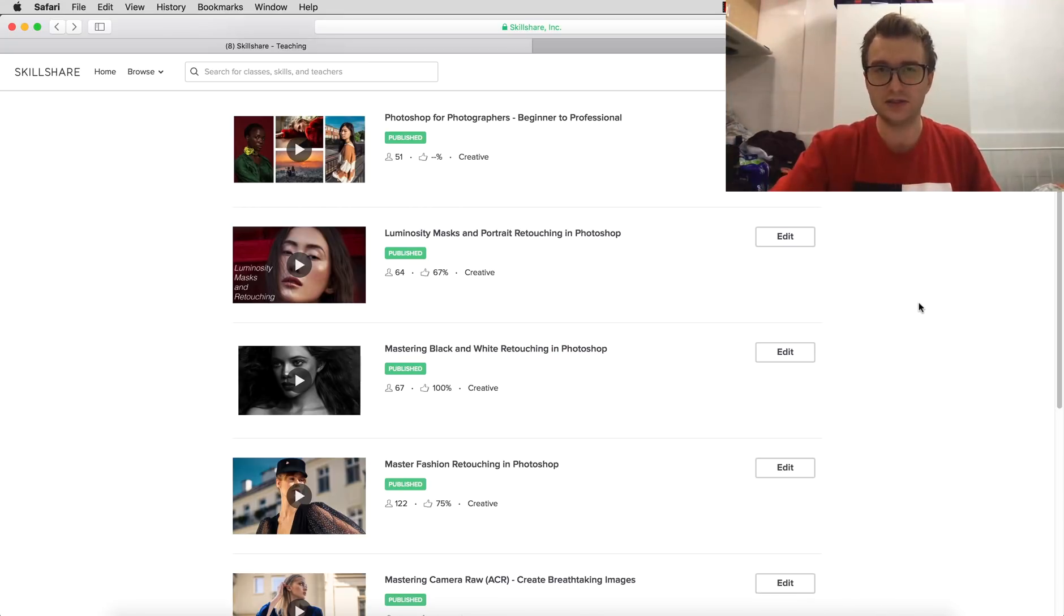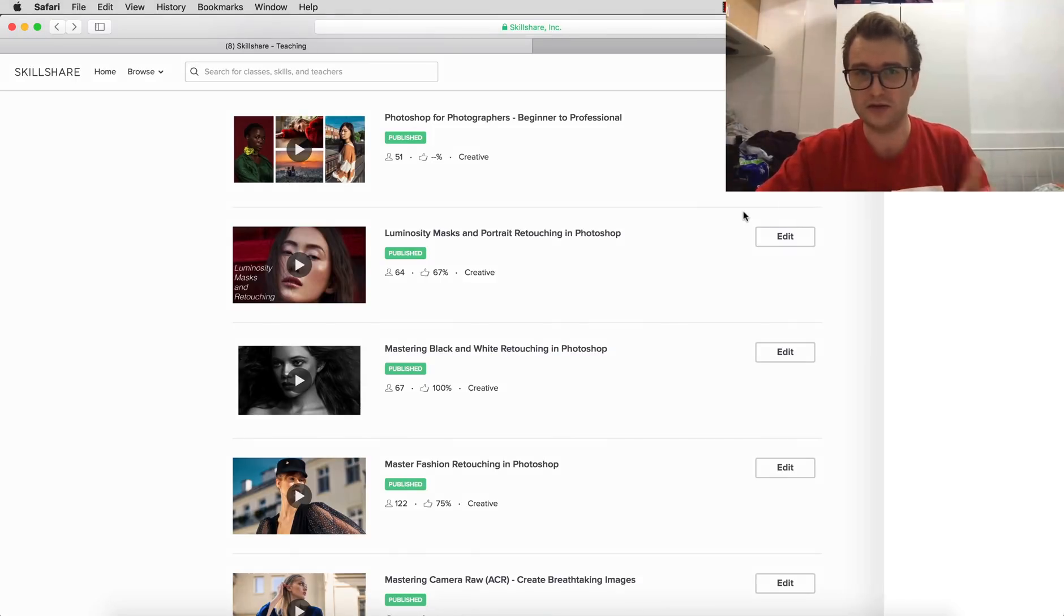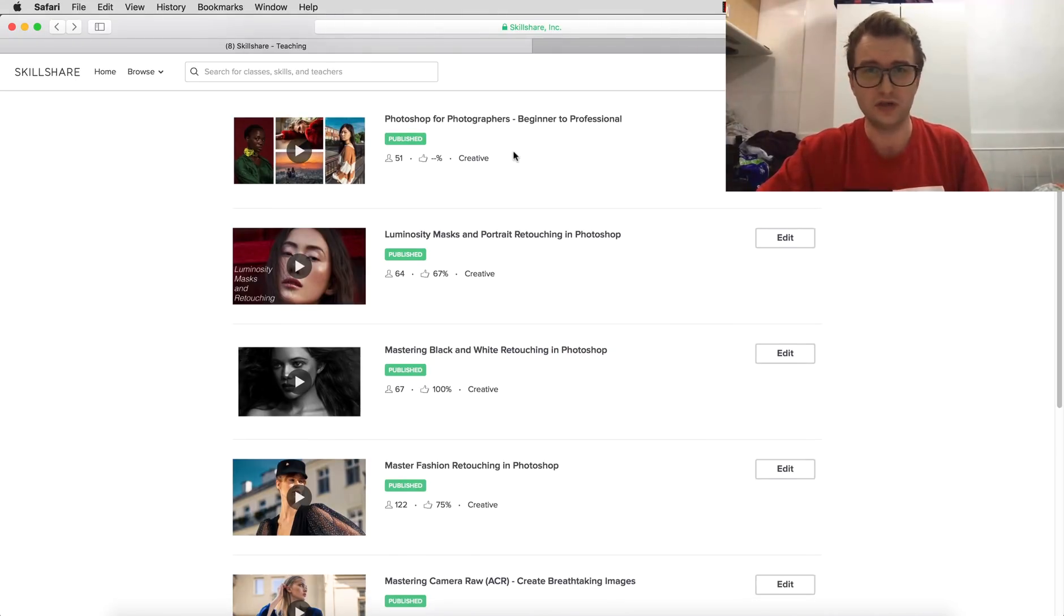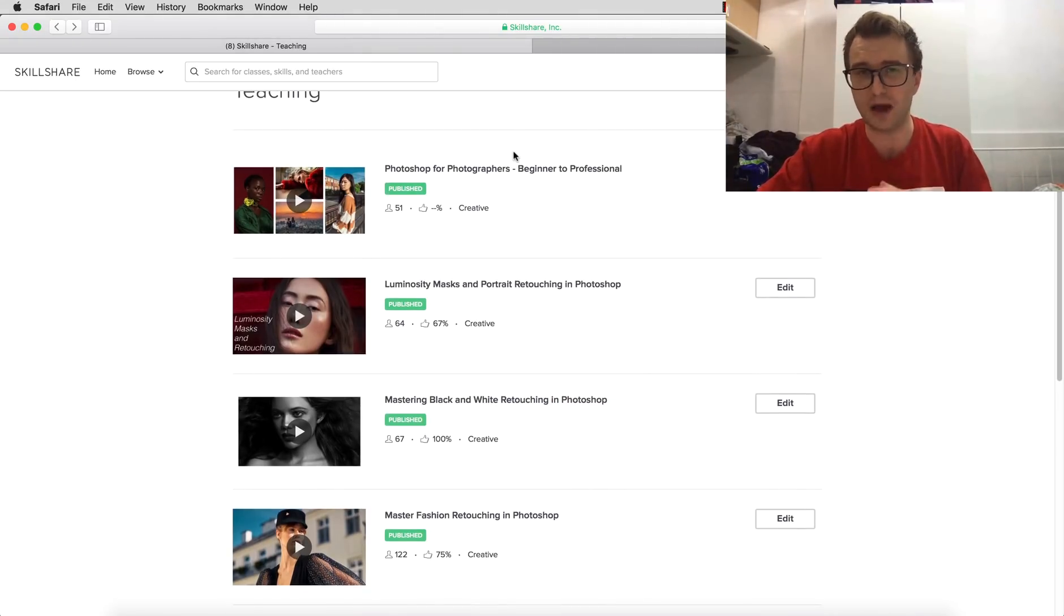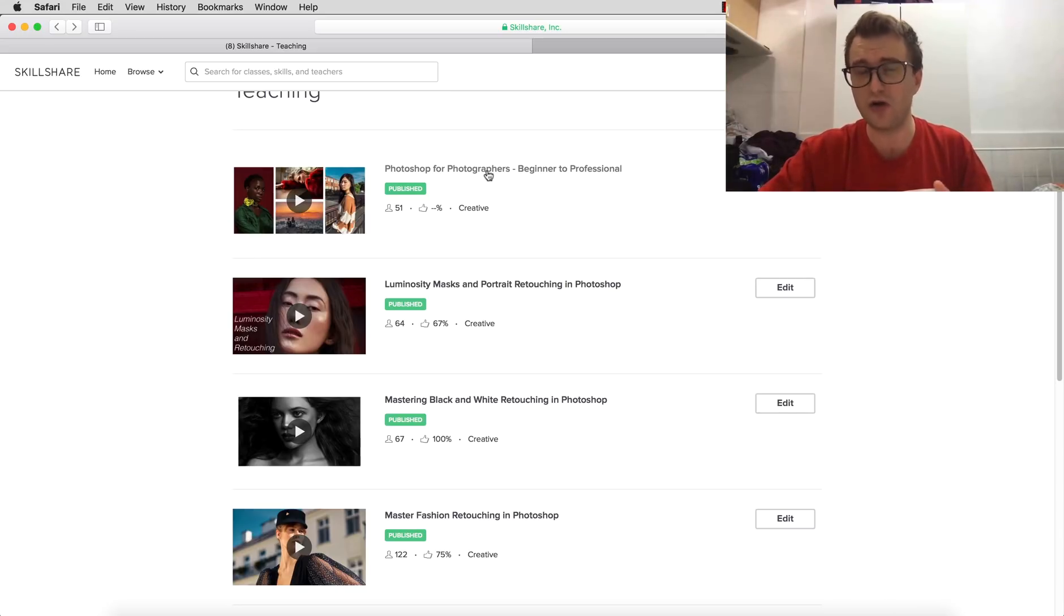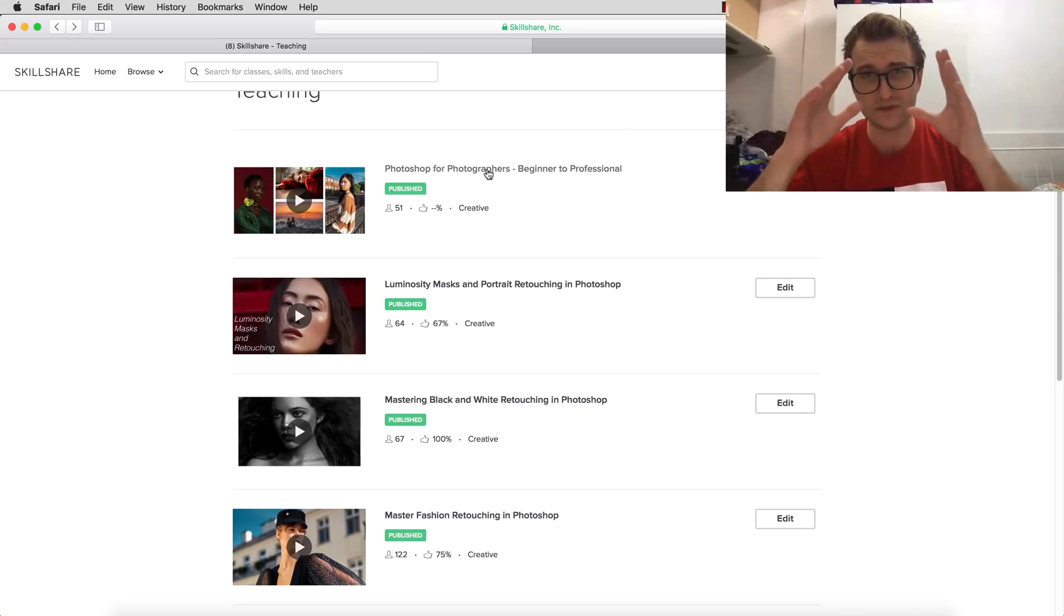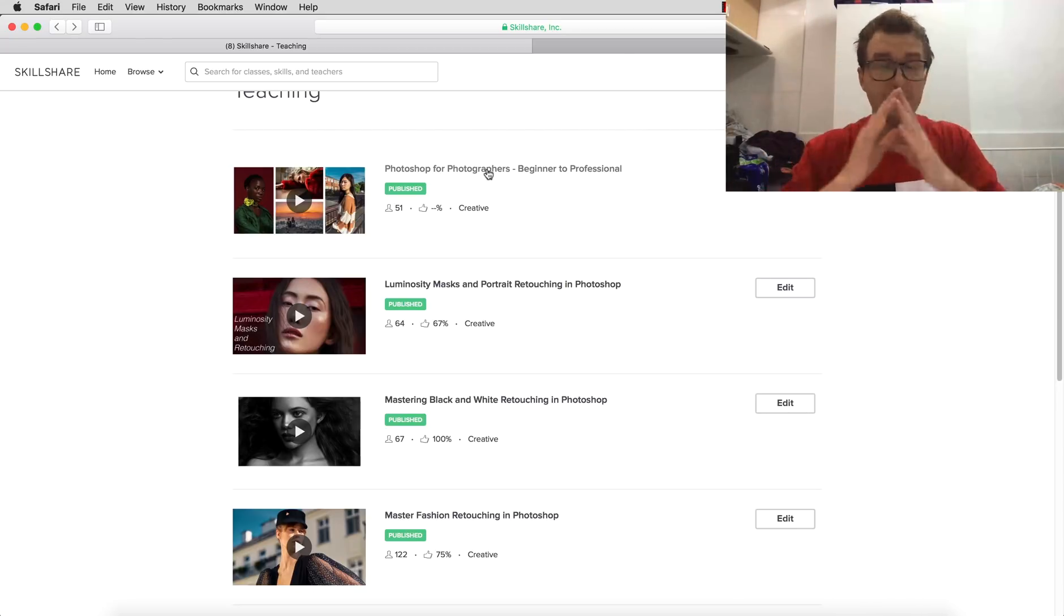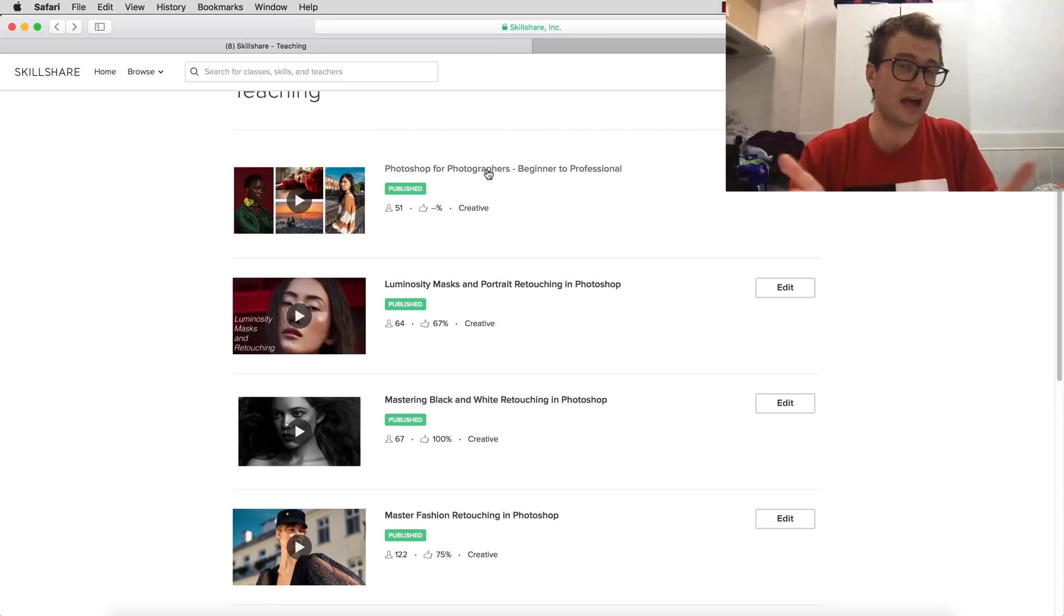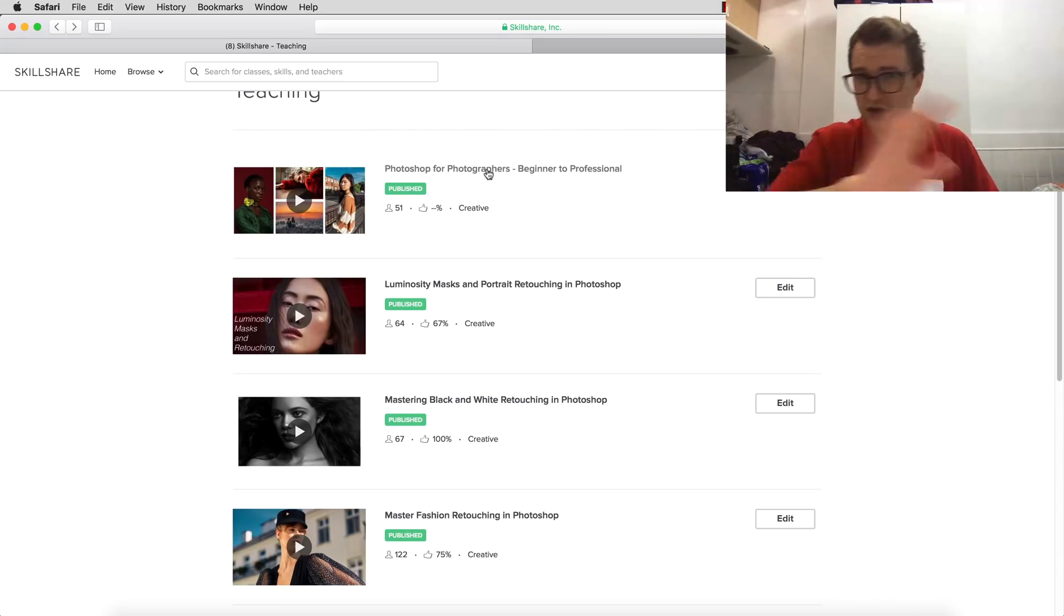For example, the recently published course 'Photoshop for Photographers: Beginner to Professional' - over eight hours of content, over 70 lessons - and you can watch this for free in the time of two months. You have two months to watch it.